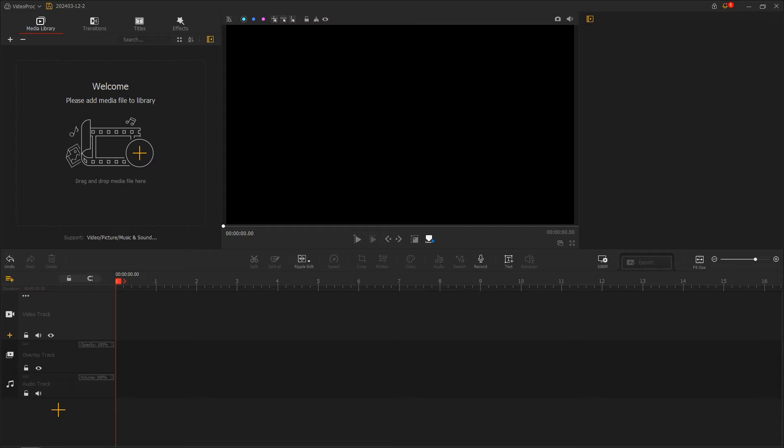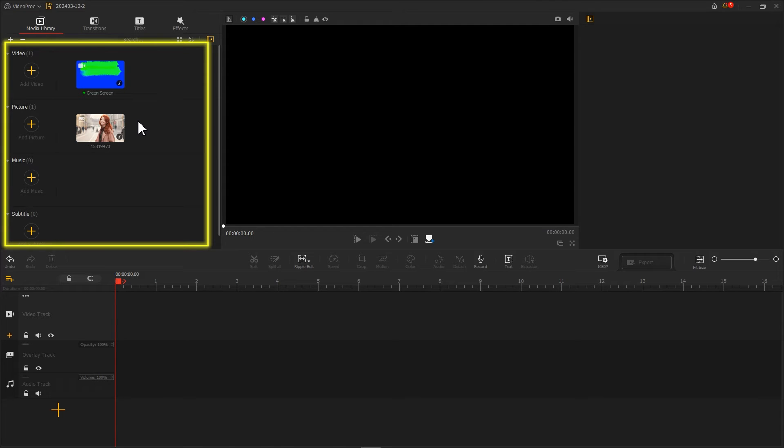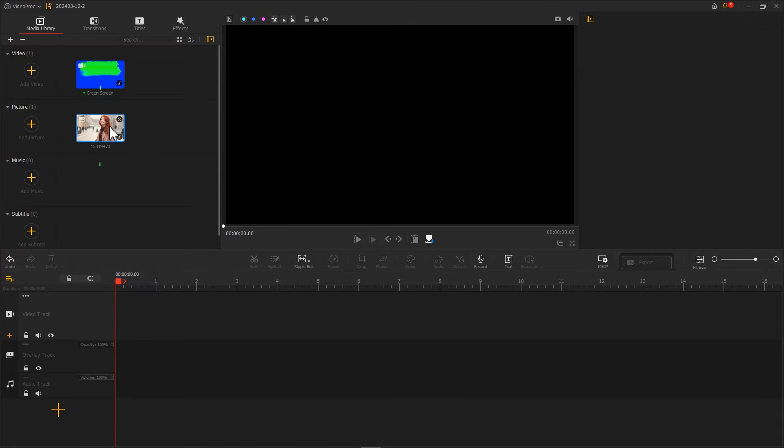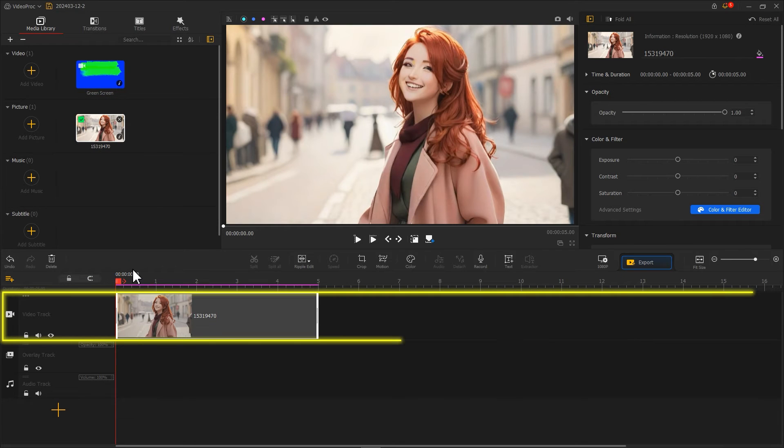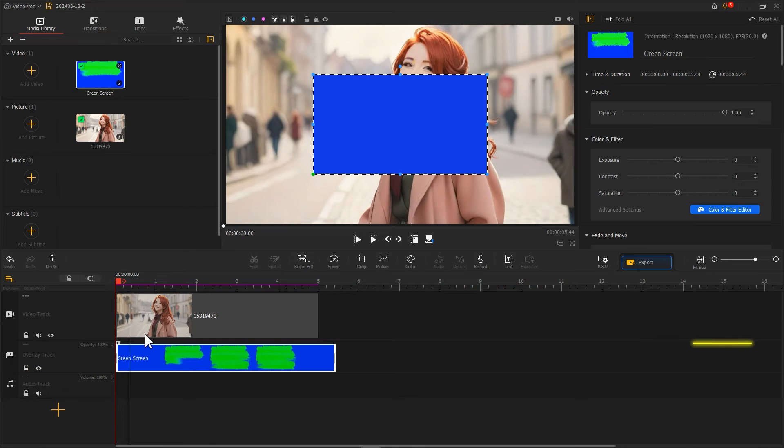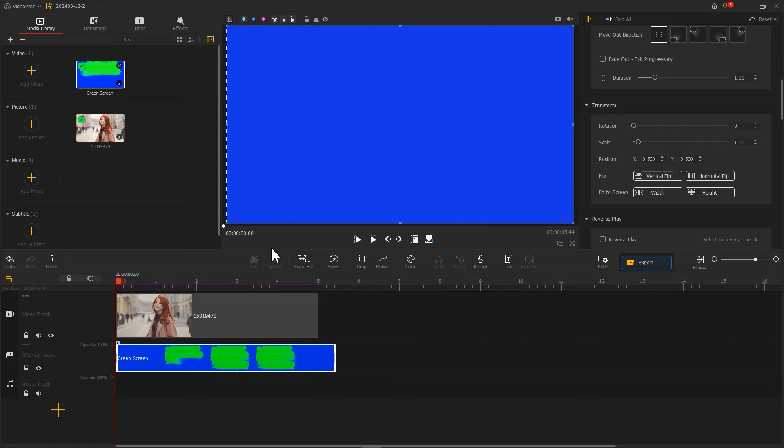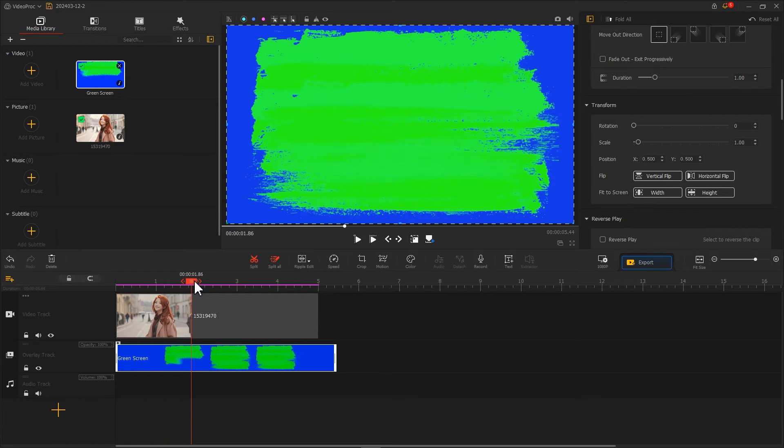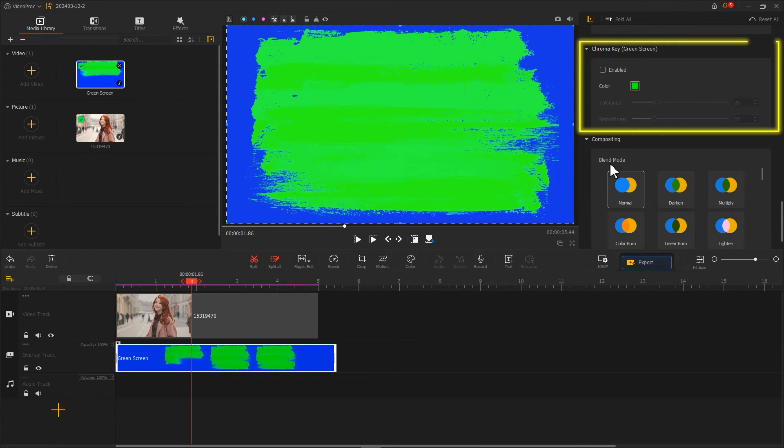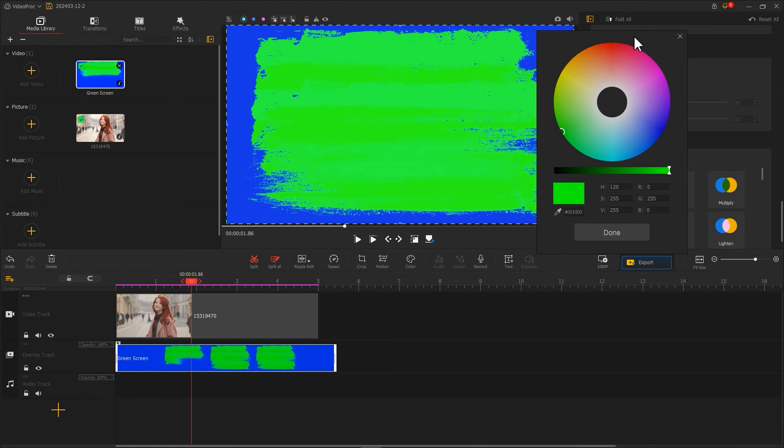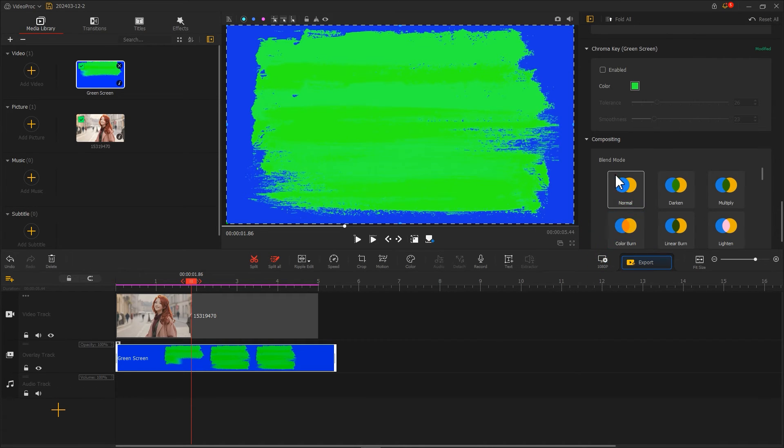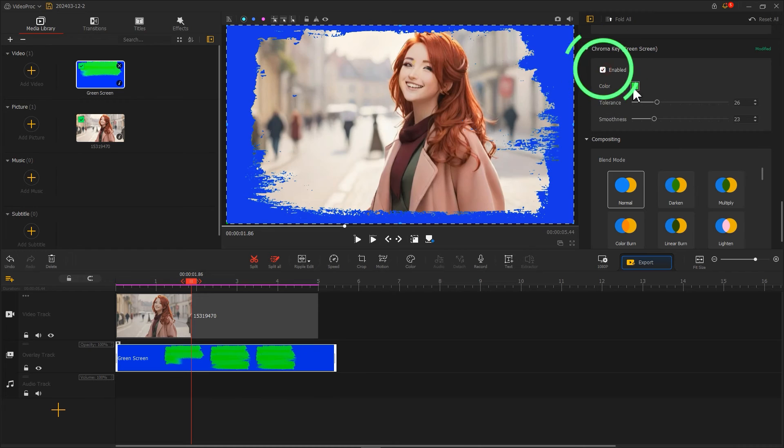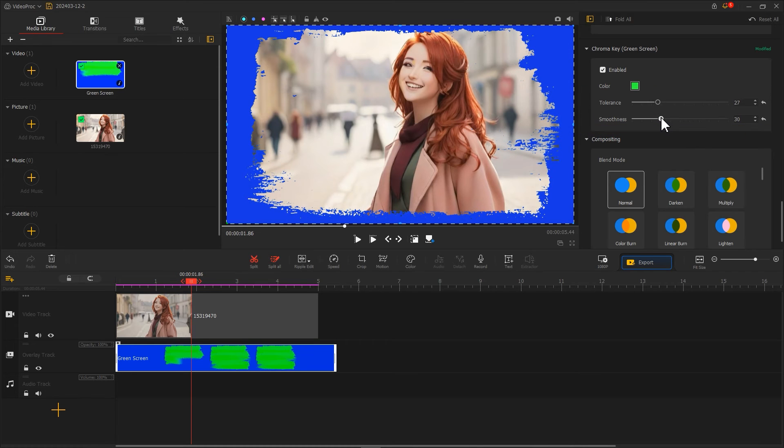Create a new project, and import both the previously downloaded green screen footage and the AI image into the media library. Place the AI image on the video track, and the green screen footage on the overlay track. After making the image fit to the screen, drag the playhead to find the moment when the green brush appears. In the inspector panel, locate the chroma key section, and click the color box next to it. Then in the pop-up window, use the eyedropper tool to pick the green color from the preview window. Click done, then check the enabled box. After that, carefully adjust the tolerance and smoothness values to make the edges of the image feel smoother.